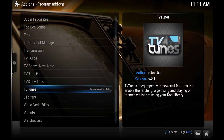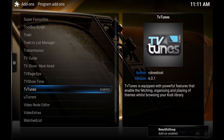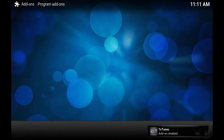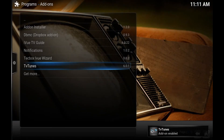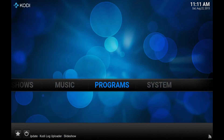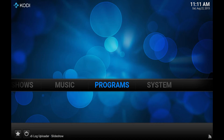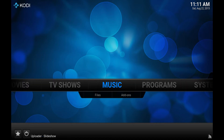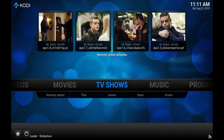Just give it a sec as it does its job. You'll see a couple of notifications in the bottom right that it's being added. Now it's enabled, and we can go back to the main screen — that's basically all you have to do to get the program installed.